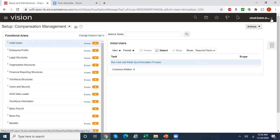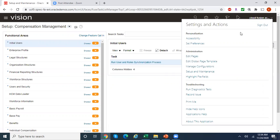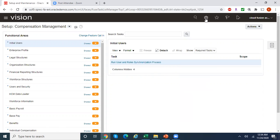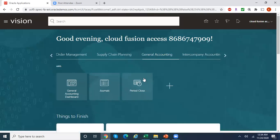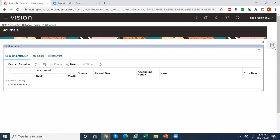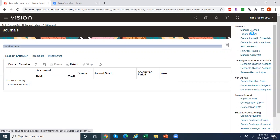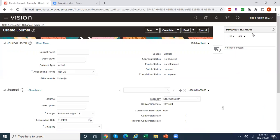Now let's see how this cross-validation rule works. Go to Home, then go to your General Accounting dashboard and click on Journals, then Create Journal, and try to create a journal entry to see how this cross-validation rule works. Remember, this cross-validation rule works across all different modules, not just the GL.